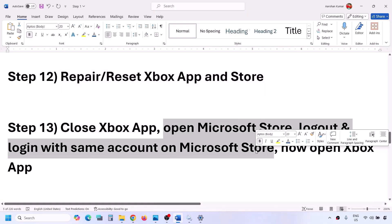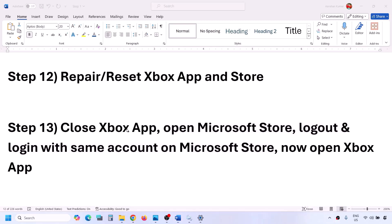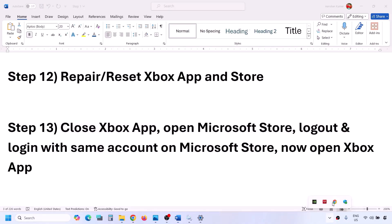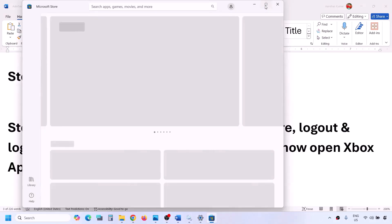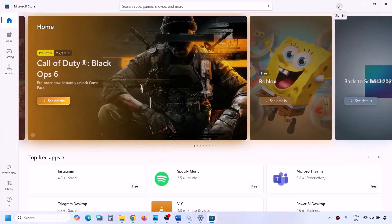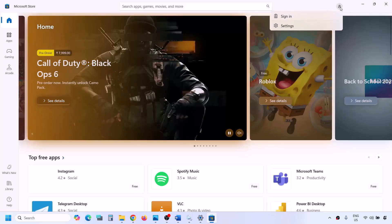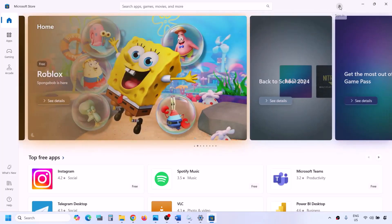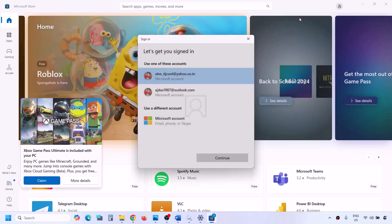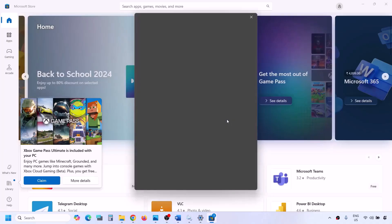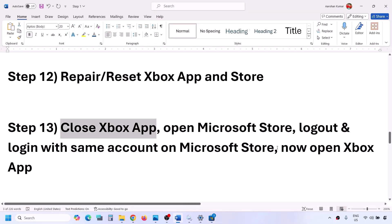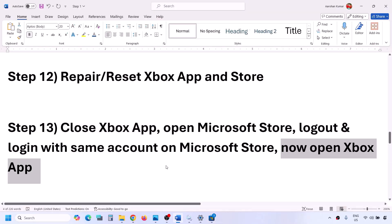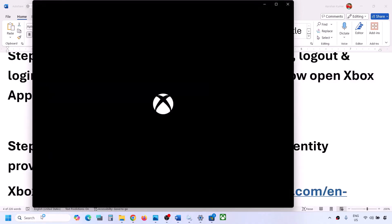The next step is to close the Xbox app, then open Microsoft Store and re-login. Make sure Xbox app is fully closed — right-click on it in the system tray and click Exit. Open Microsoft Store, click on the profile icon, and if you're logged in, sign out. Then click Sign In, select the correct account, click Continue, enter your PIN or password. Once logged in, open Xbox app and check.